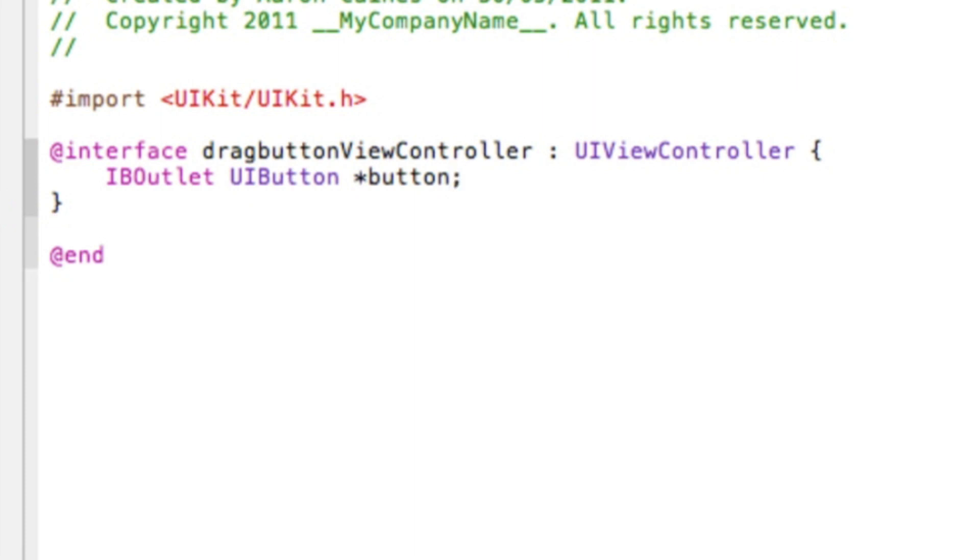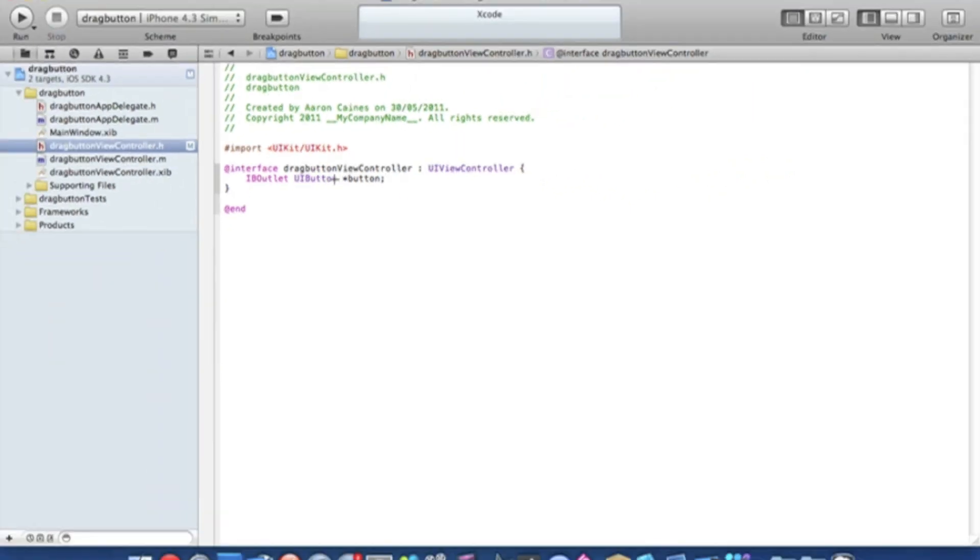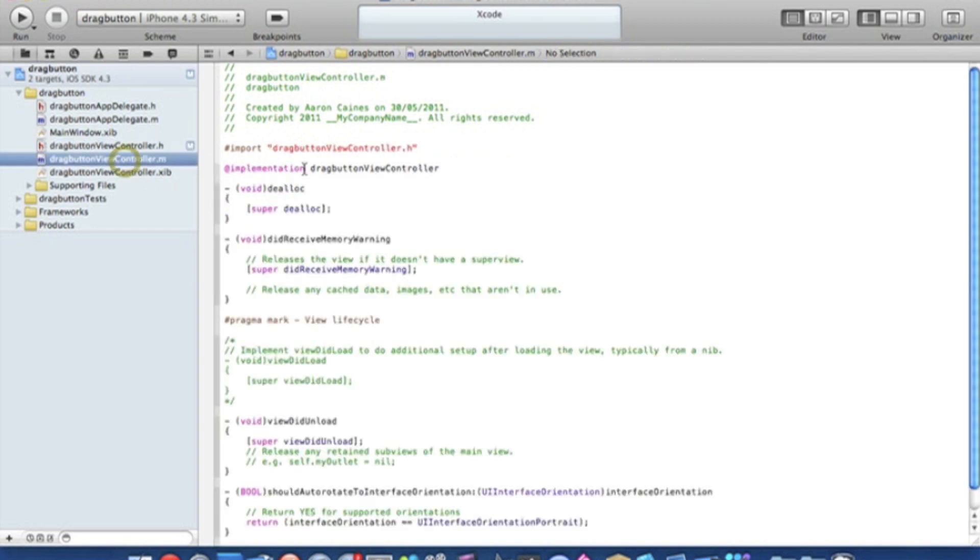Now we can simply save that and I'll zoom out now. So that's all the coding that's needed in the dot h. And then we go straight to our view controller dot m.